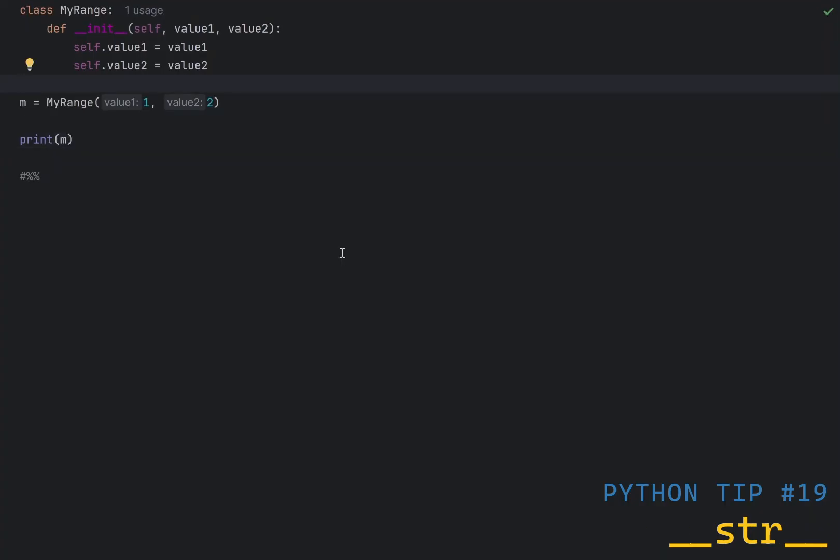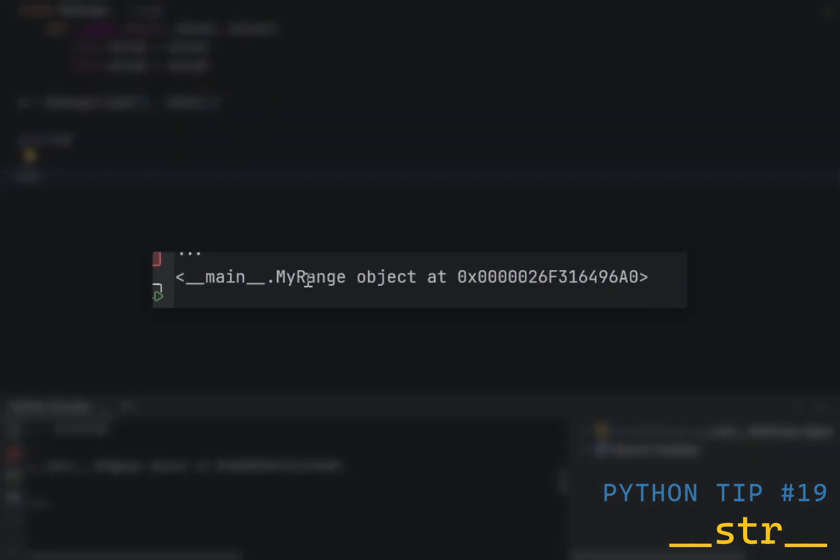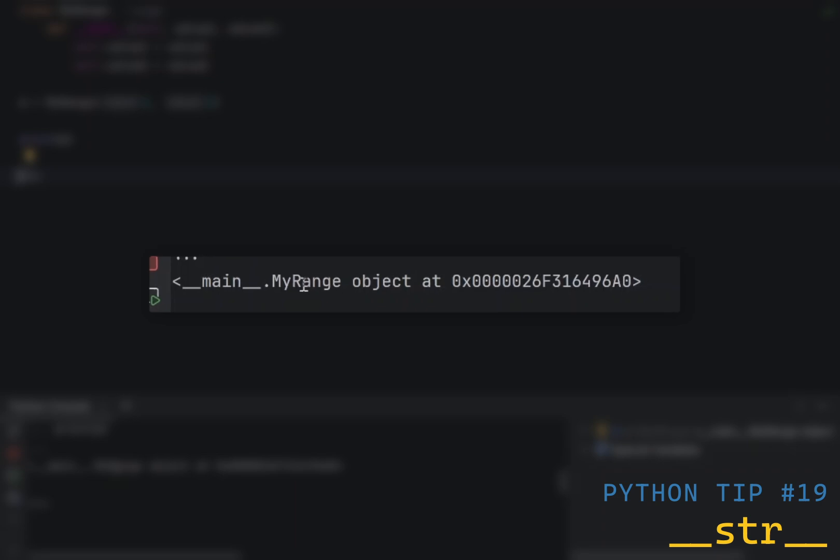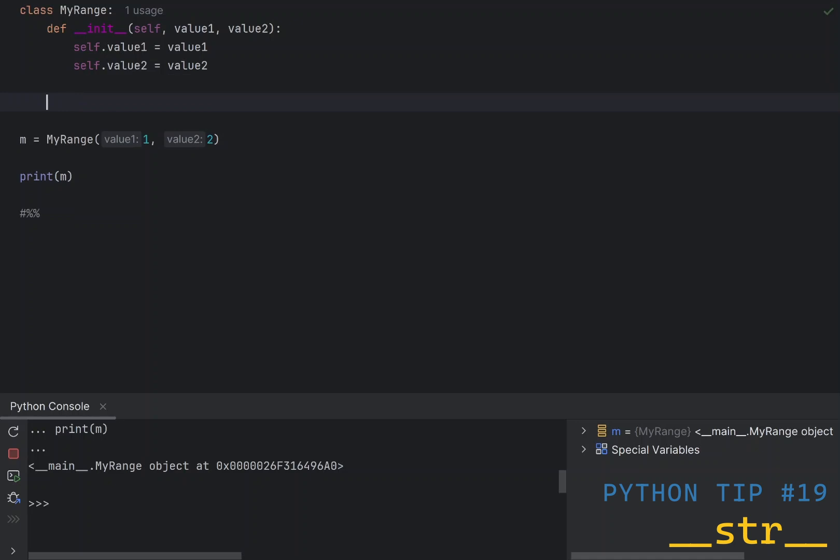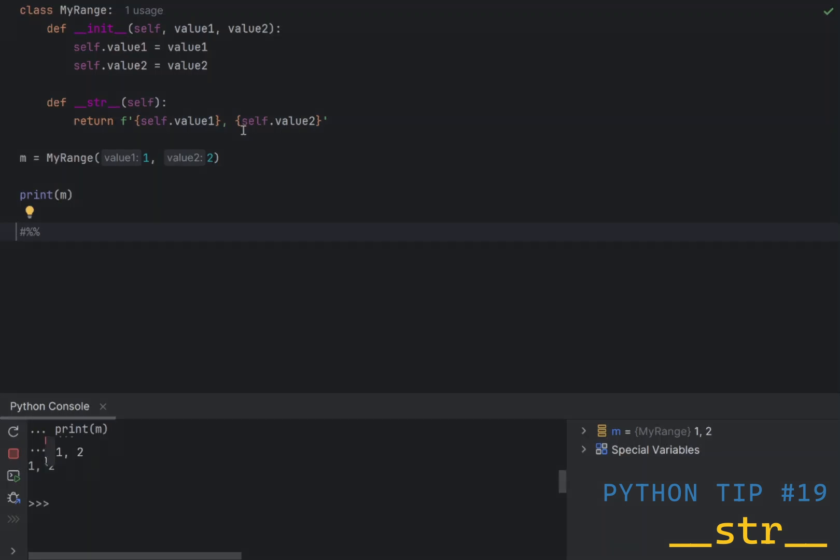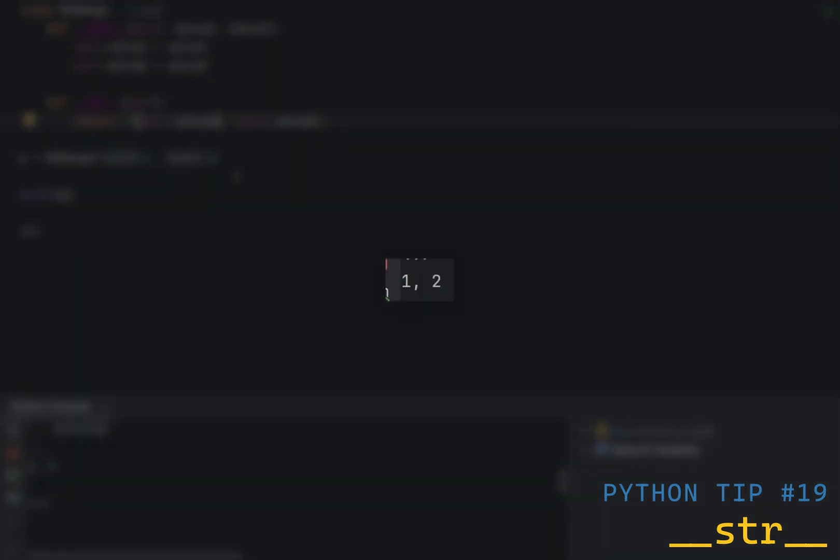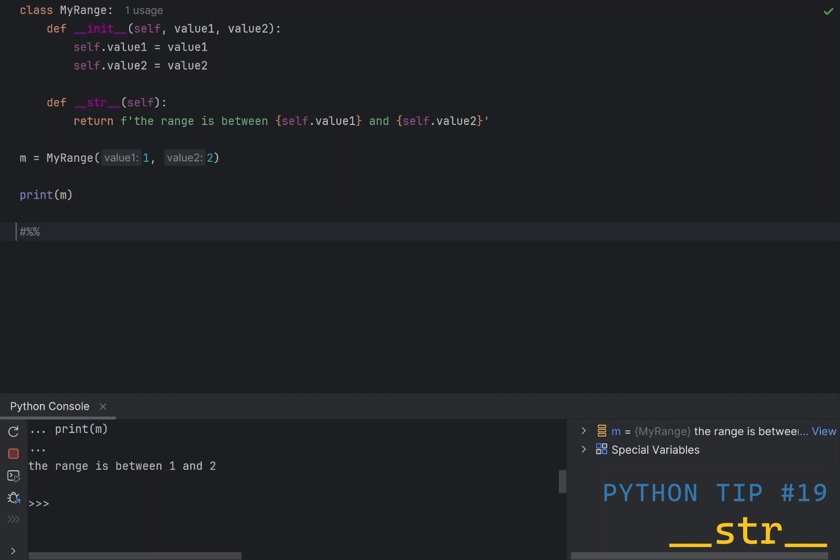In Python, when you define your own class and then print it to the console, you get this strange message. And this is because, by default, classes are printed to a string containing class name and id of the object instance. Of course, this is not very useful, and you can override this behavior. To override, you can define a special method called dunder string, and then put any message you like. Now, if I print the class to the console, you'll get one common two. If you don't believe this is actually working, I'll add a fancy message, something like this. And you get the ranges between one and two.